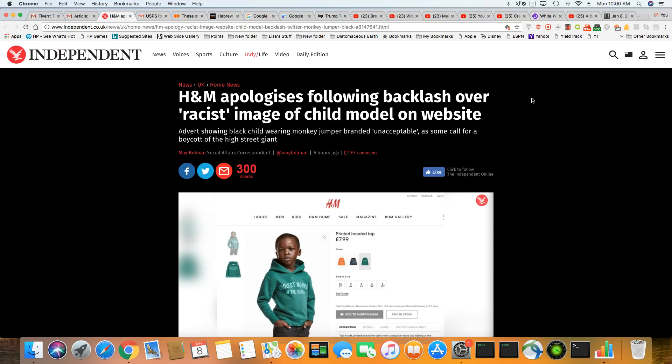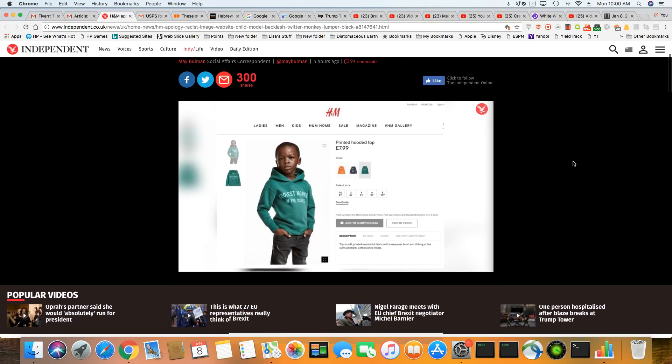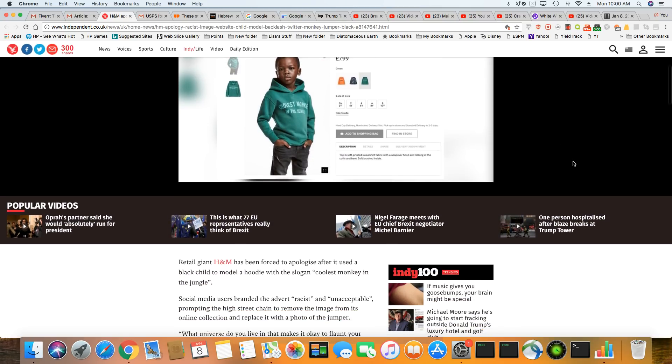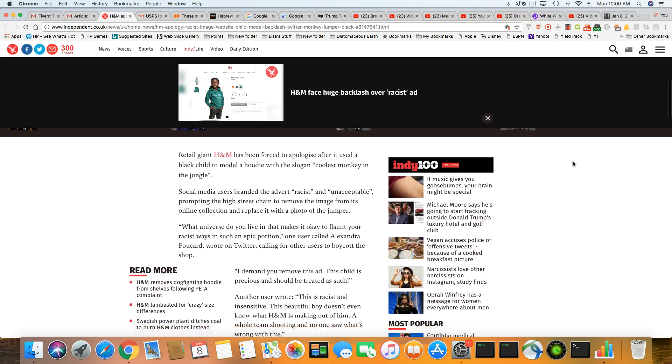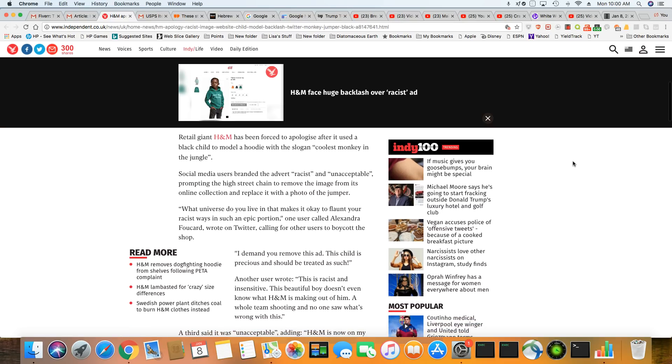A lot of them feel any publicity is good, even if it's negative. Retail giant H&M has been forced to apologize after it used a Black child to model a hoodie with the slogan, 'coolest monkey in the jungle.' They knew what they were doing, ladies and gentlemen. Don't fall for this.